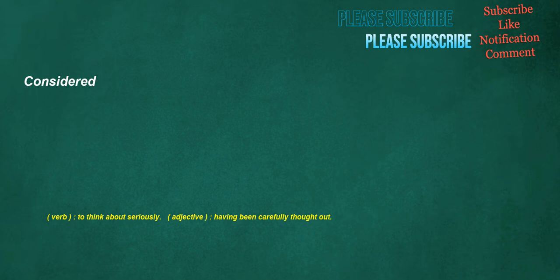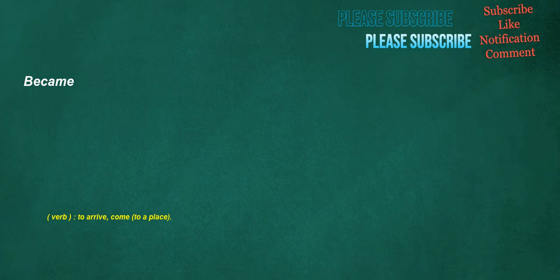Considered. Verb: To think about seriously. Adjective: Having been carefully thought out. Became. Verb: To arrive, come to a place.